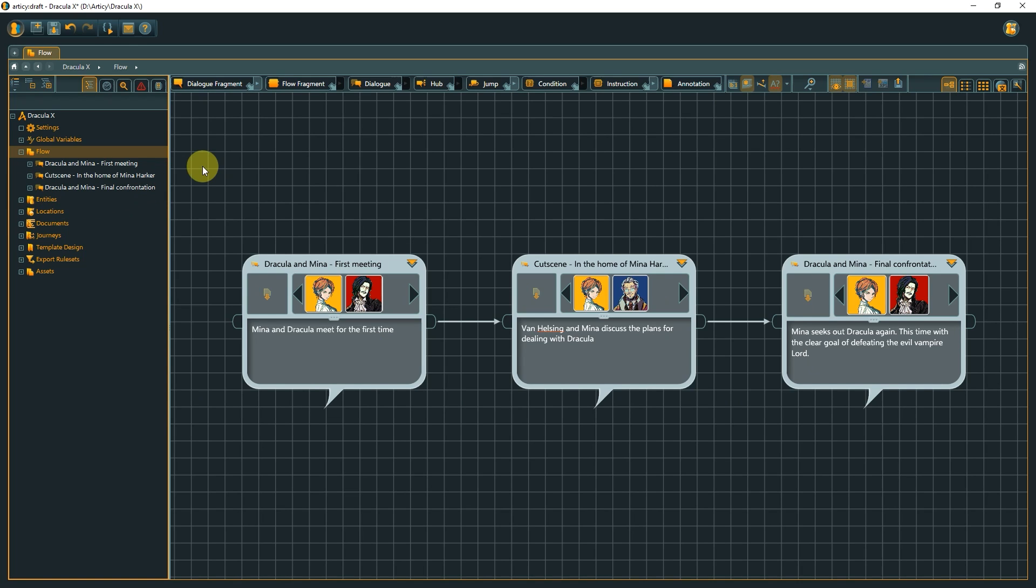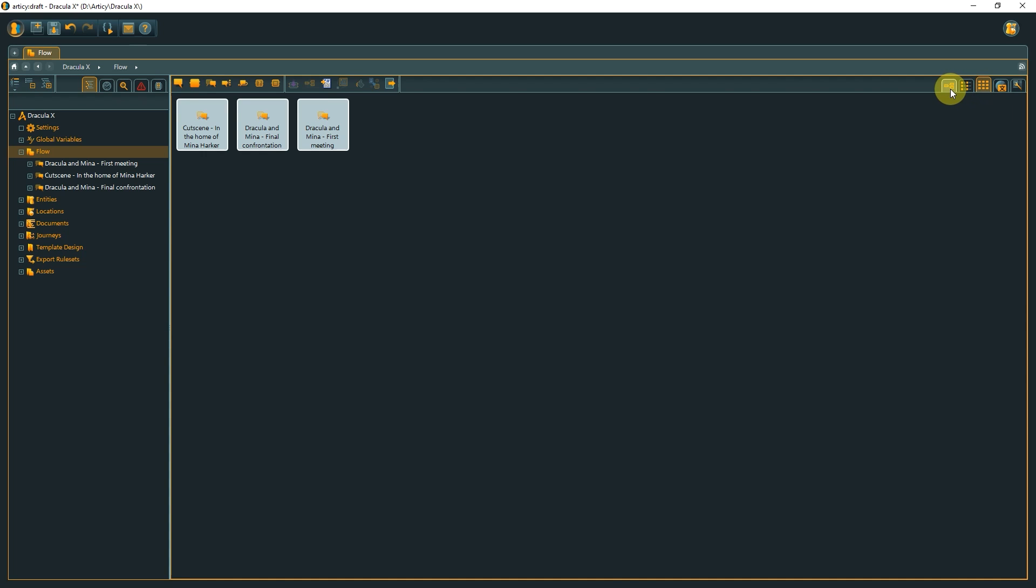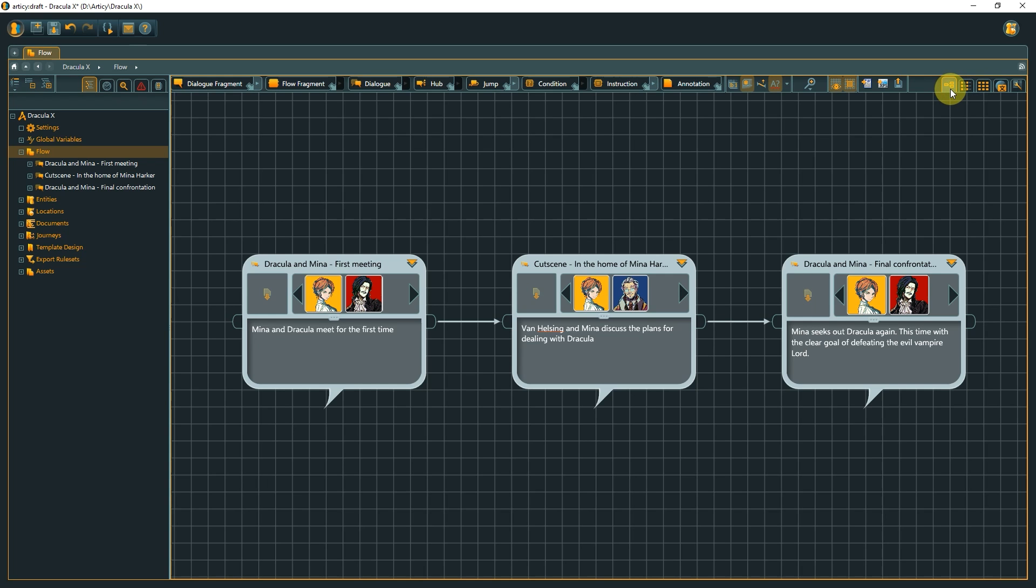While we could observe the flow in a list or tile view, the absolute majority of time we will spend in the Primary Flow Editor view, simply because it makes working in a branching story structure so much easier.